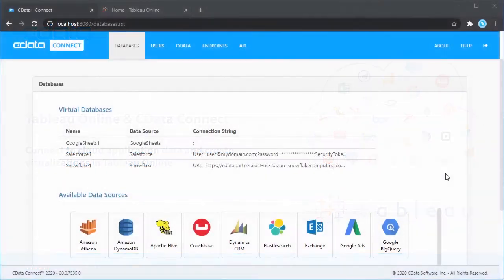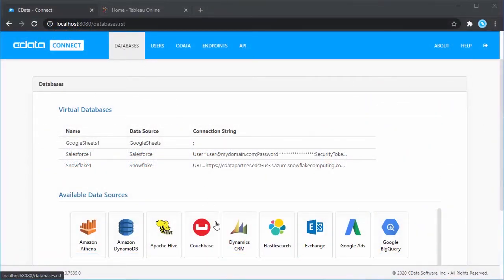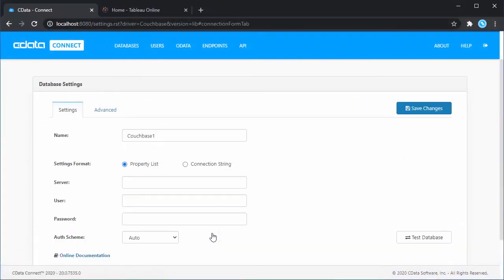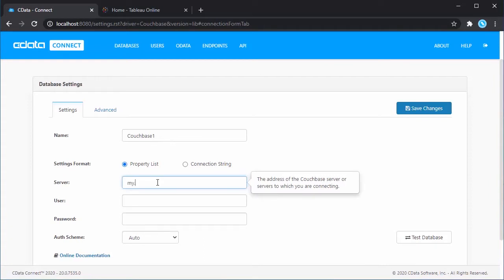Start by logging into your CData Connect instance and clicking Databases. To connect to Couchbase, you will need the server address, username, and password.